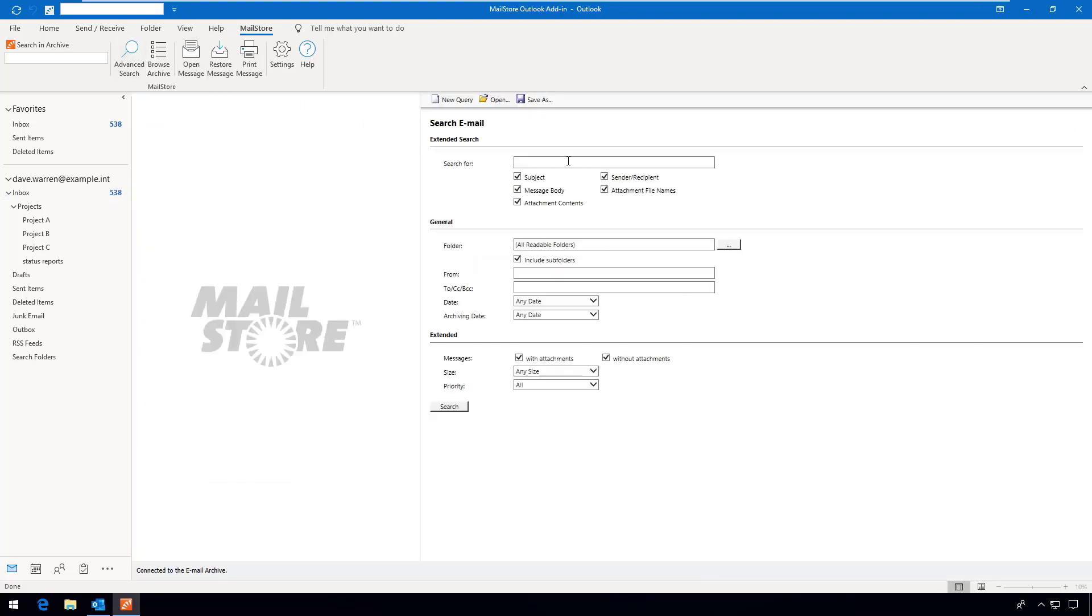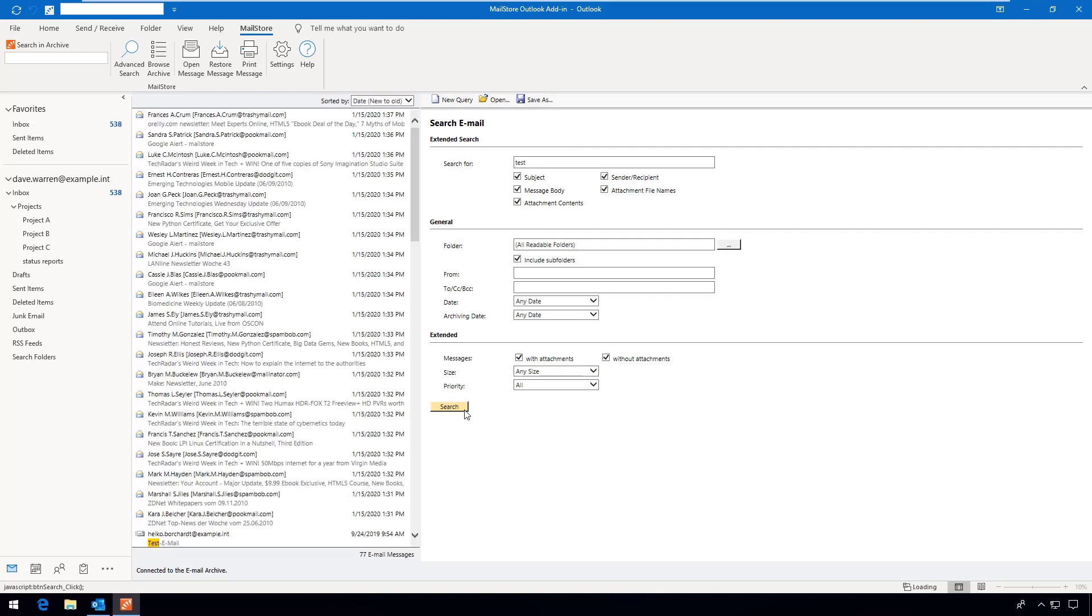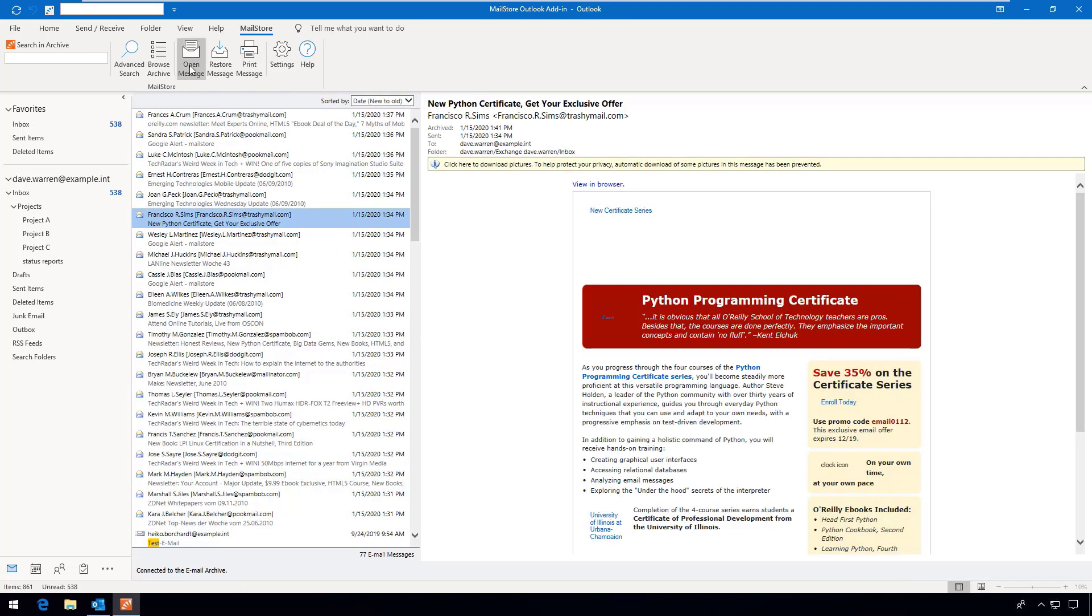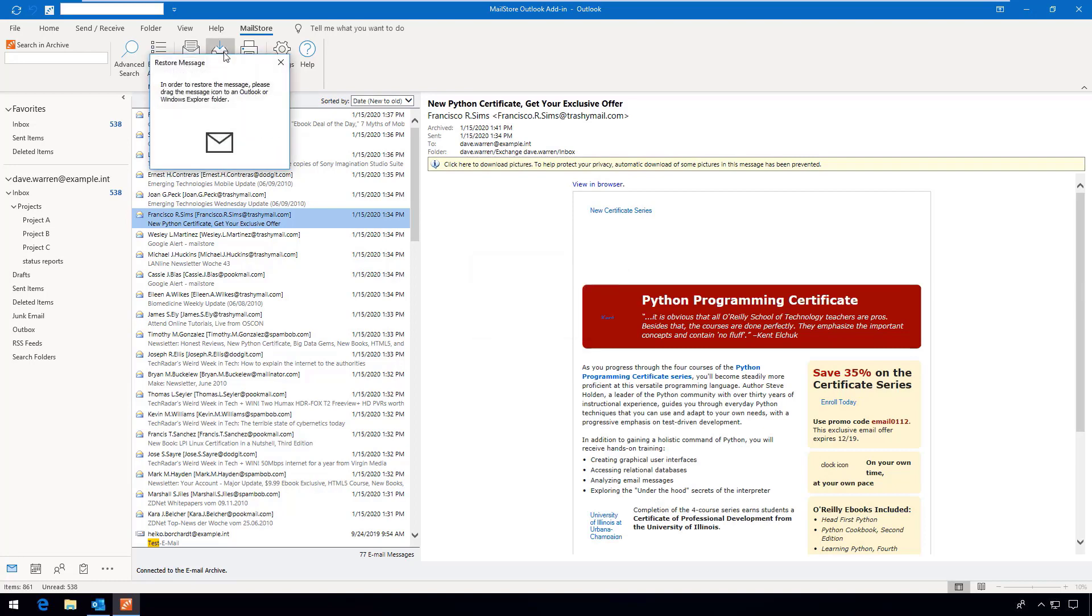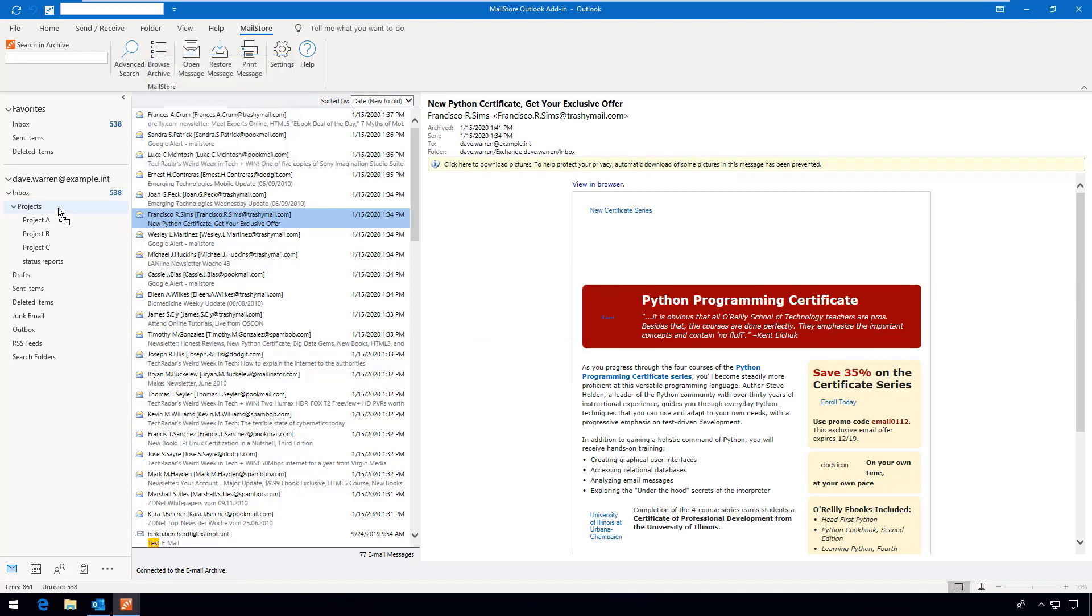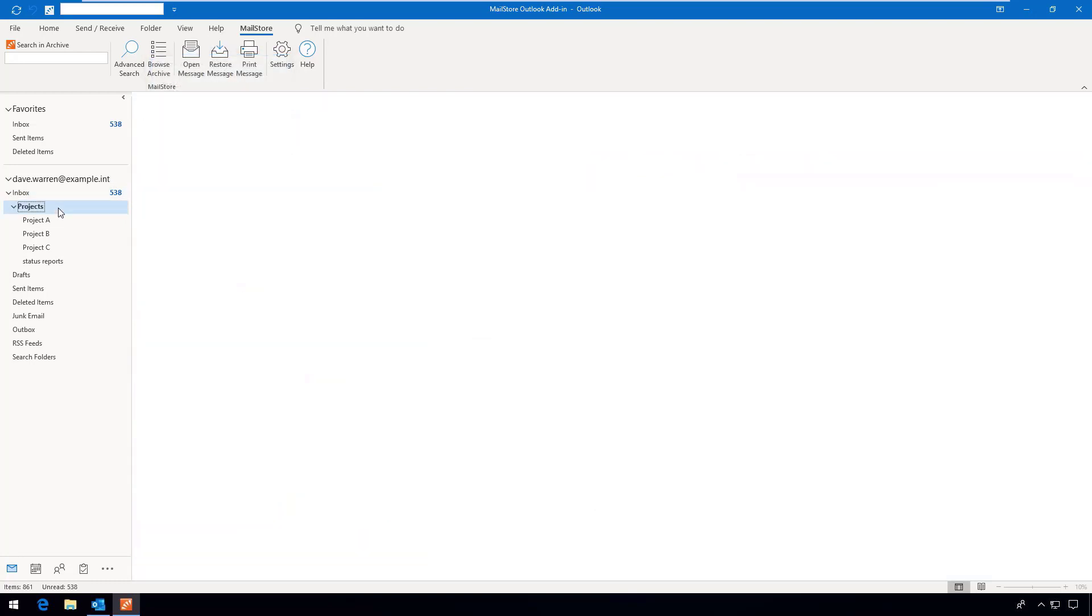Searches can be executed via the quick search function, the advanced search function, or via the user's normal folder structure. Users can also restore emails from the archive themselves without having to contact an IT administrator.